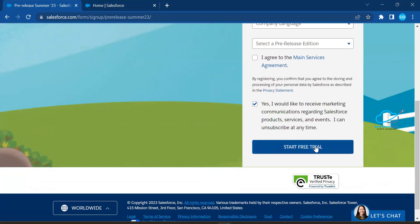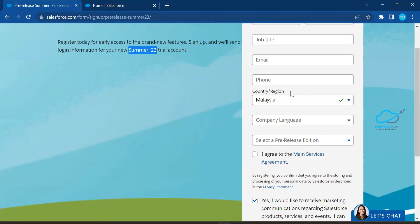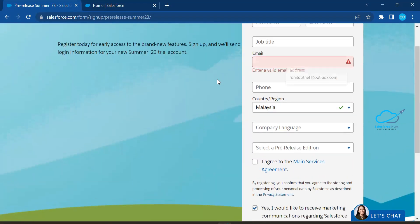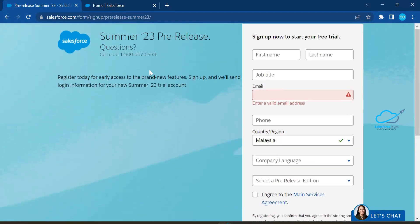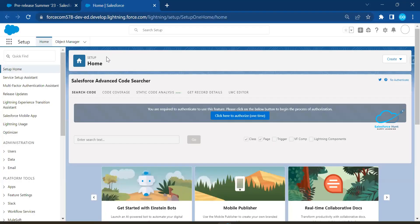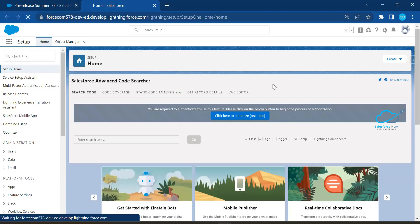To sign up, fill in the form and click 'Start Free Trial.' You'll receive an email at your personal email ID. Verify your account and you can use the org. I've already signed up this org, and here you can see my org.